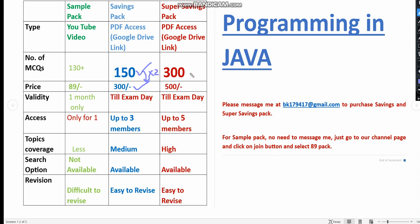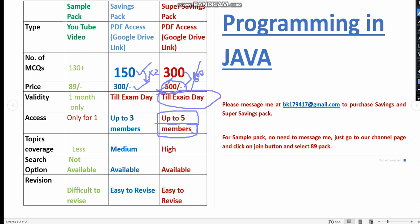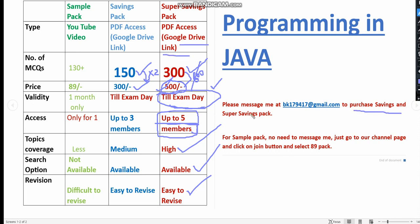If you see the previous pack, you will get 150 MCQs per 300 rupees. If you double, the price should have been 600, but we are giving for 500 only. It is also for five members access, that means with this same 500, up to five members can access this till the exam day. It is also individually 100 rupees per person. The topics coverage is also very high, and the search option is also available. It is very easy to revise because it's a PDF access, so you can easily revise. You'll get access till the exam day with a Google Drive link.